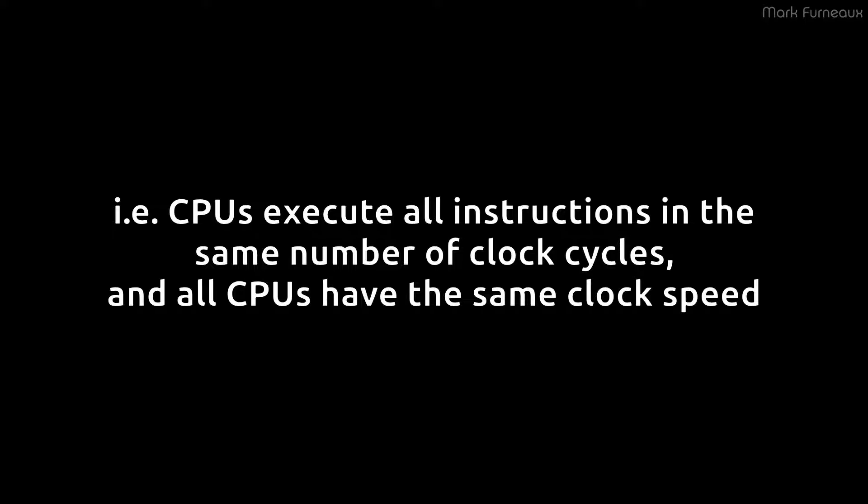Now if we assume that these three children can each execute or complete one command per second, some unit time, then obviously the child who has the least number of commands will finish first. So of course toddler three will finish before toddler two, and two before one. At the end of the day, the outcome will be exactly the same image, but they will have been generated in different ways and with different amounts of time.